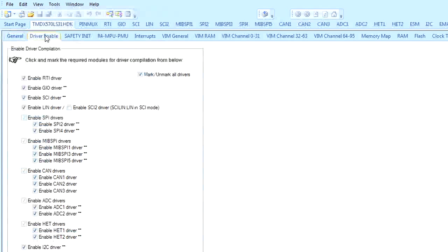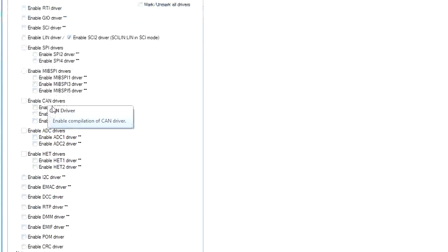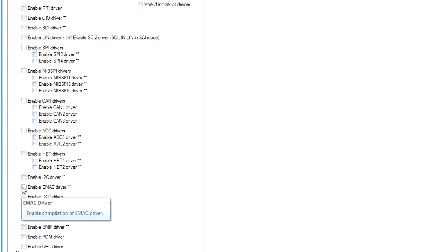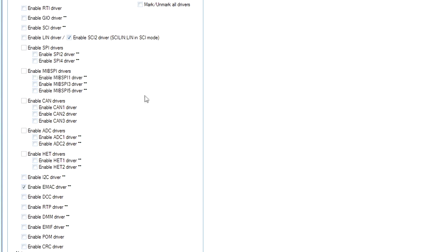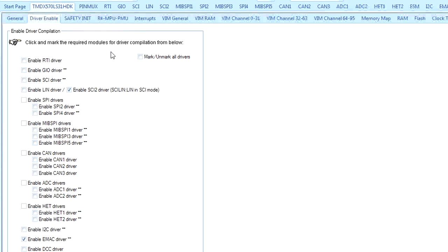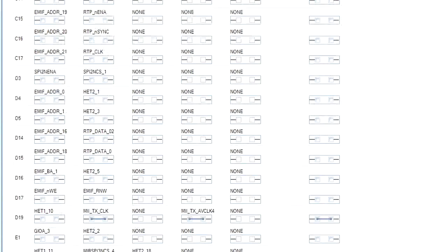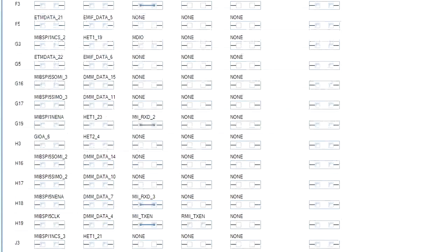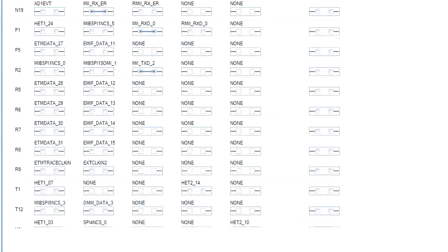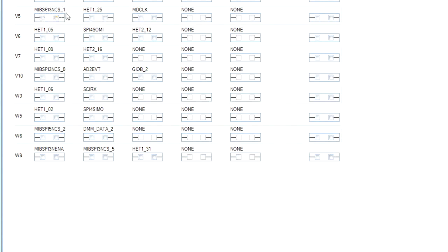The next step is to go to the Driver Enable tab and enable the EMAC and SCI2 drivers. The SCI drivers will be used to communicate with a terminal program running on the PC. The next step is to navigate to the PinMux tab. We need to assign the pin functionality to the MII Module, then scroll down to pin G3 and select MDIO, and then to the V5 pin and select MD Clock. The PinMux selection is now complete.